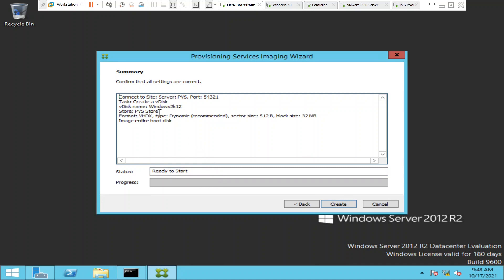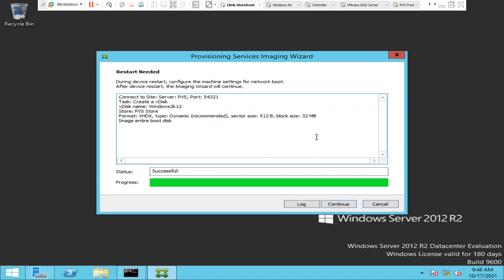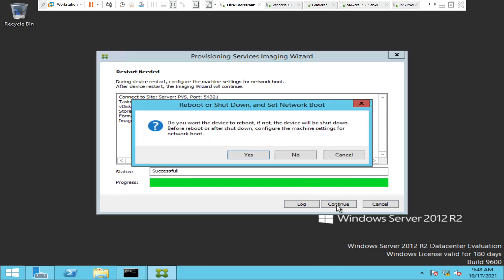Before the process starts you can cross-check the details here: the name of the PVS server, the port number, the VDisk name, the store where the VDisk will be saved, and the format. If everything looks good, go ahead and click Create. It says it is successful — I'm going to click Continue and see how it goes.